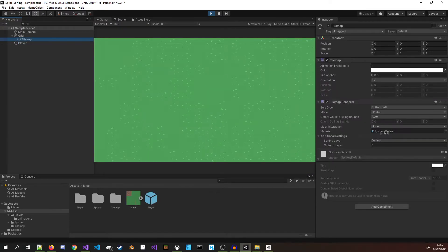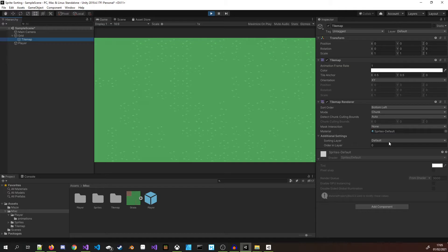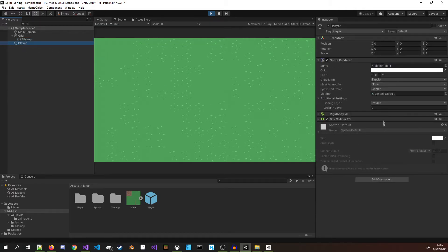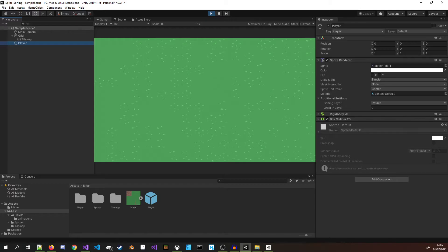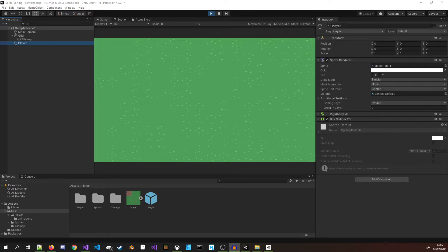In this scene I have two sprites that we care about: the ground tile map with a sorting layer of default and the player sprite that also has a sorting layer of default. Sorting layers are used with sprites in Unity's 2D graphics. Sorting refers to the overlay order of sprites.